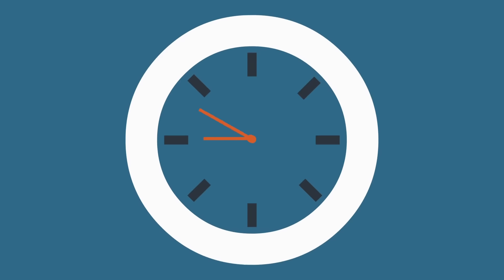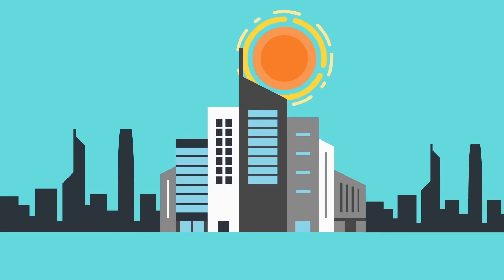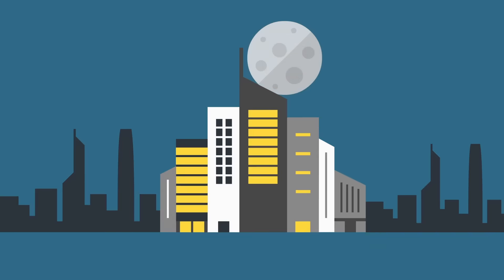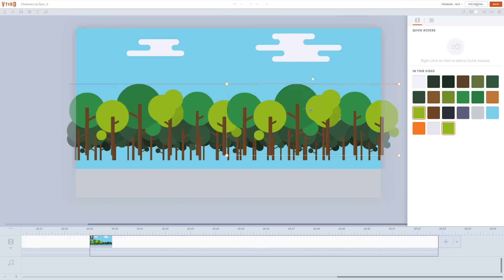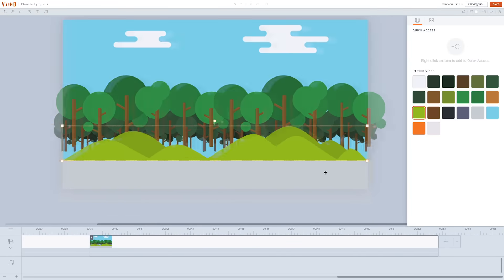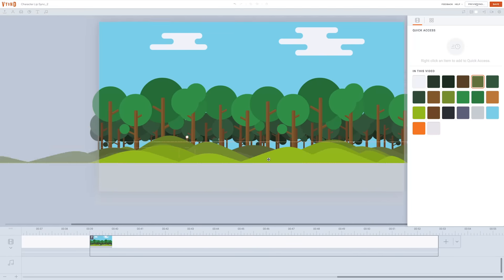You can spend five minutes on a scene or five hours. Just click and drag like you're using PowerPoint and make video like no one's watching.